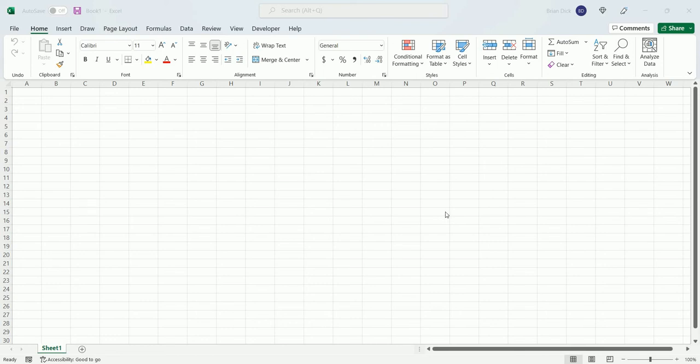If you're ever working in your Excel workbook and you notice your formula bar is missing, I found two ways to get it to come back.